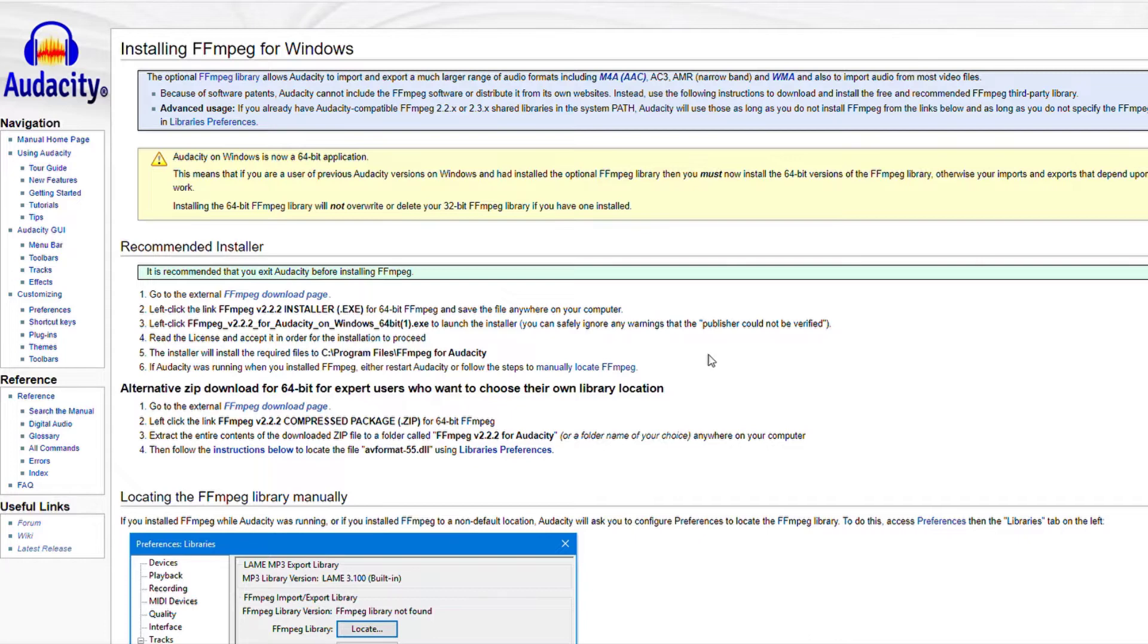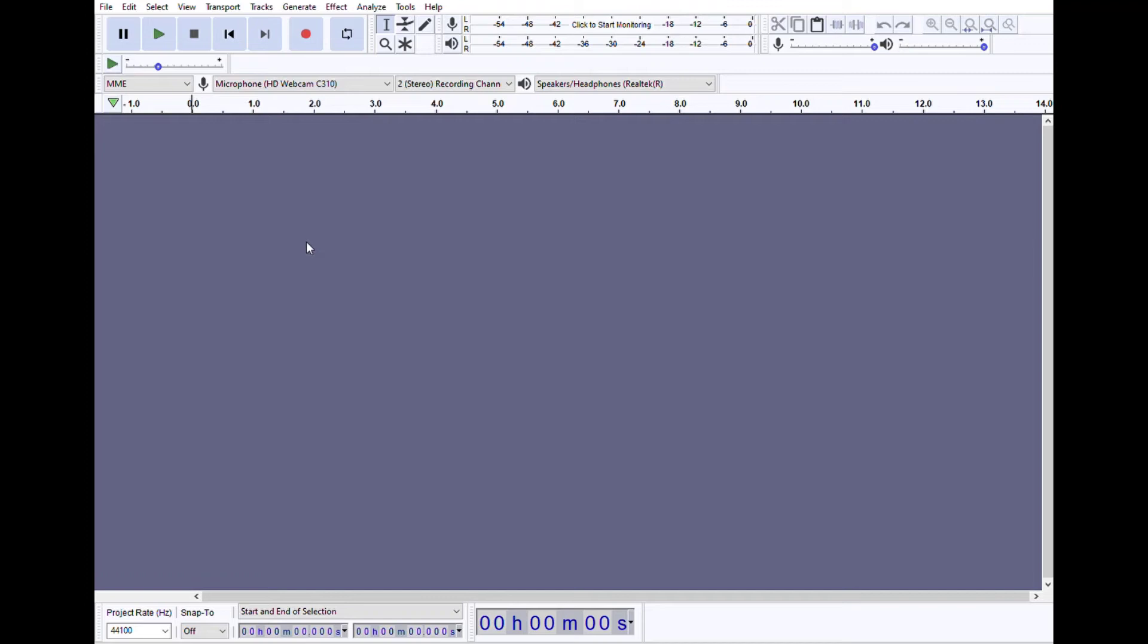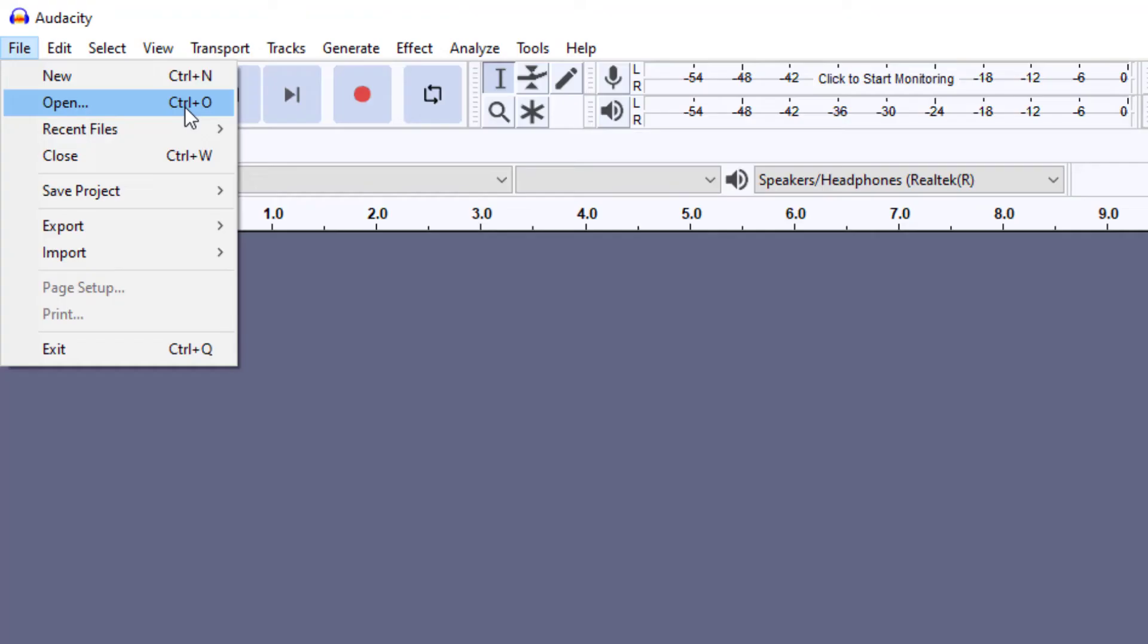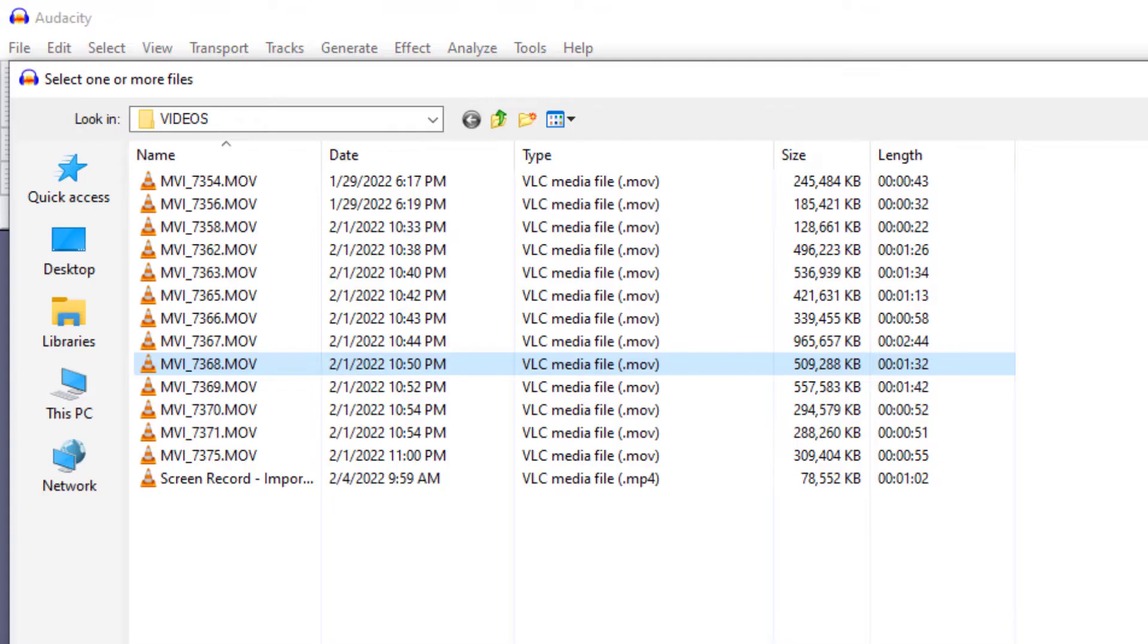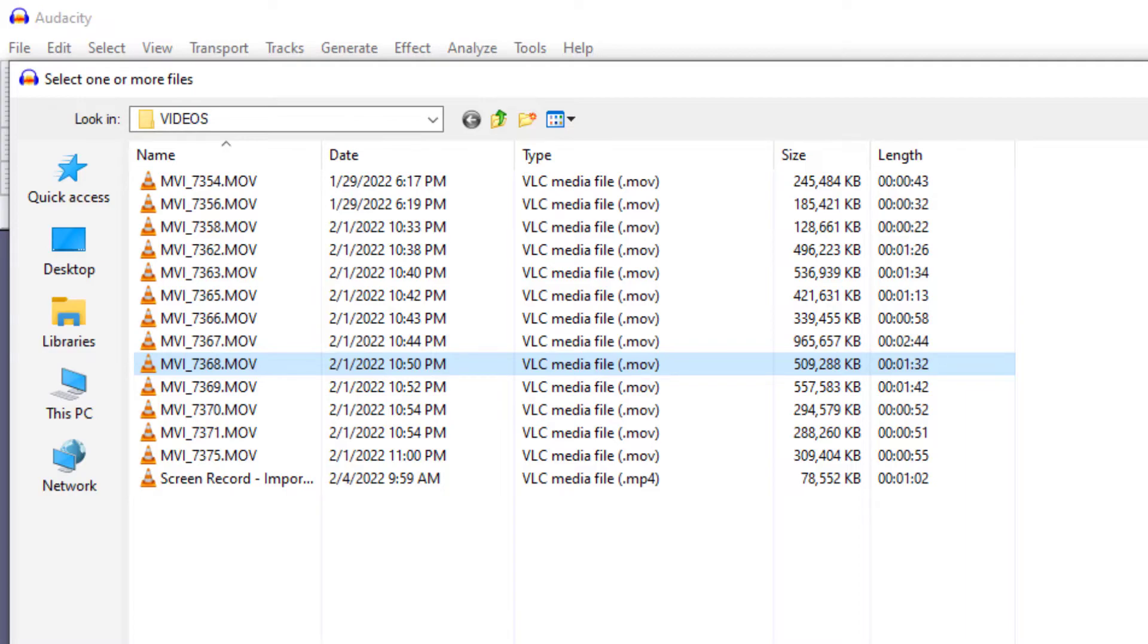So here's what Audacity looks like when you open it up, and you go to File, Open, and you can see here's all the video files I've recorded, they're .mov, but this works with MP4 and any video files you have.